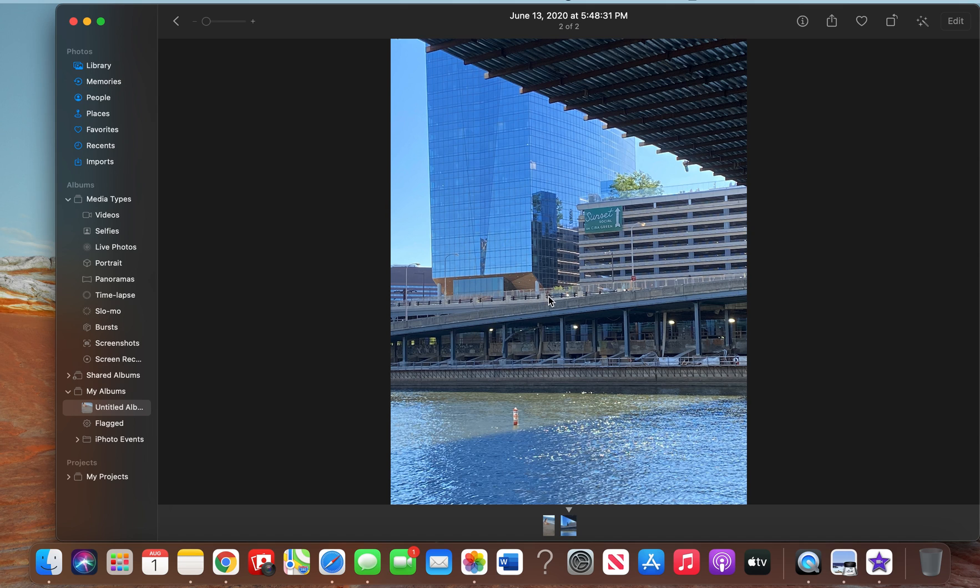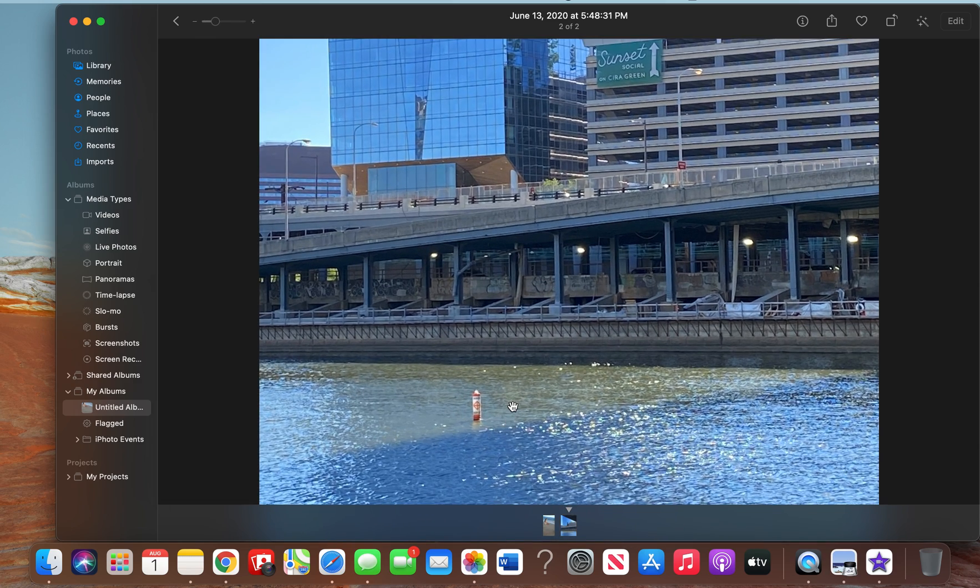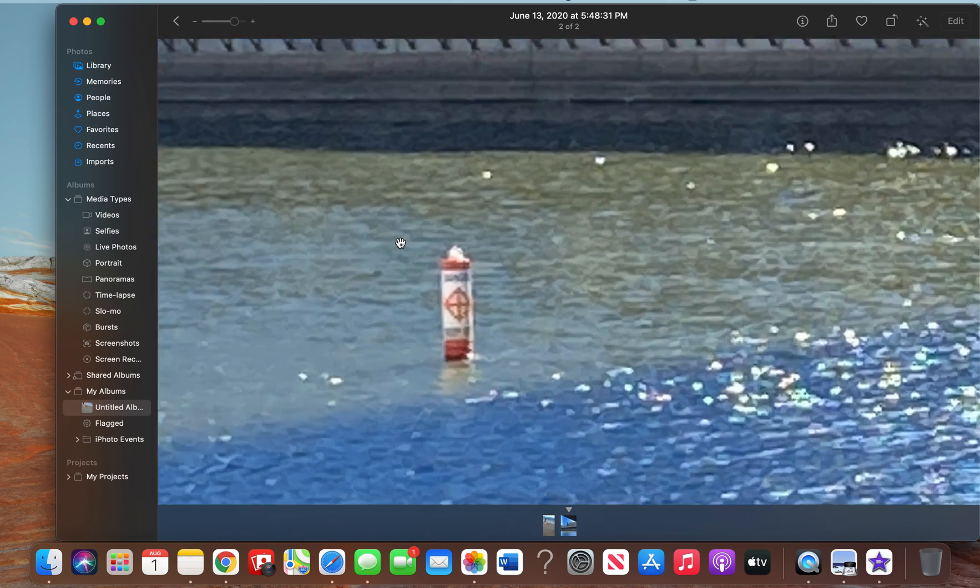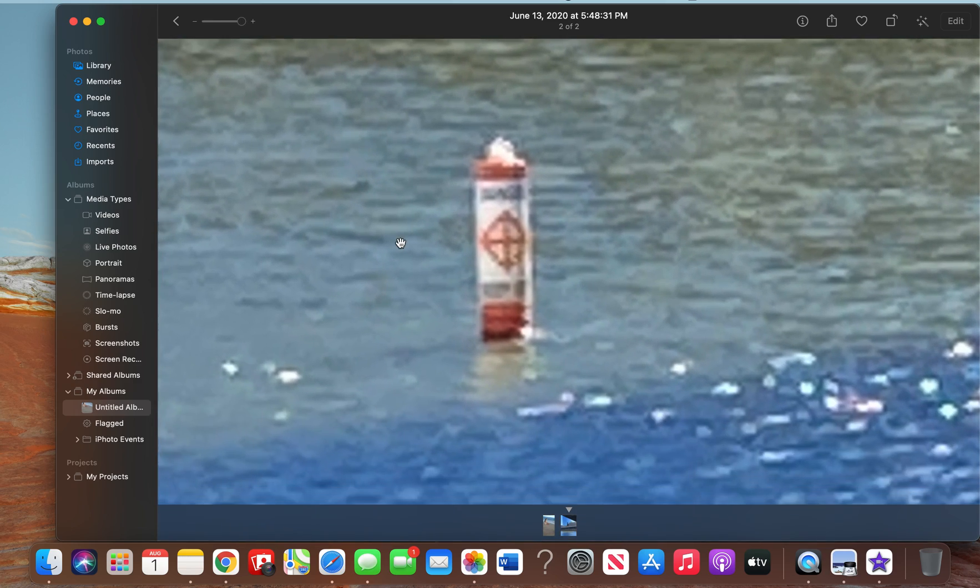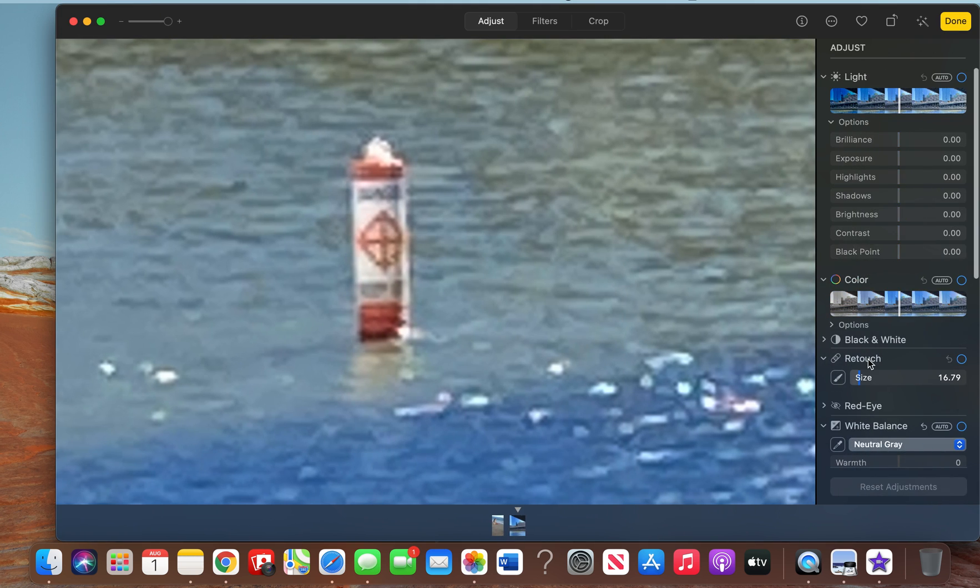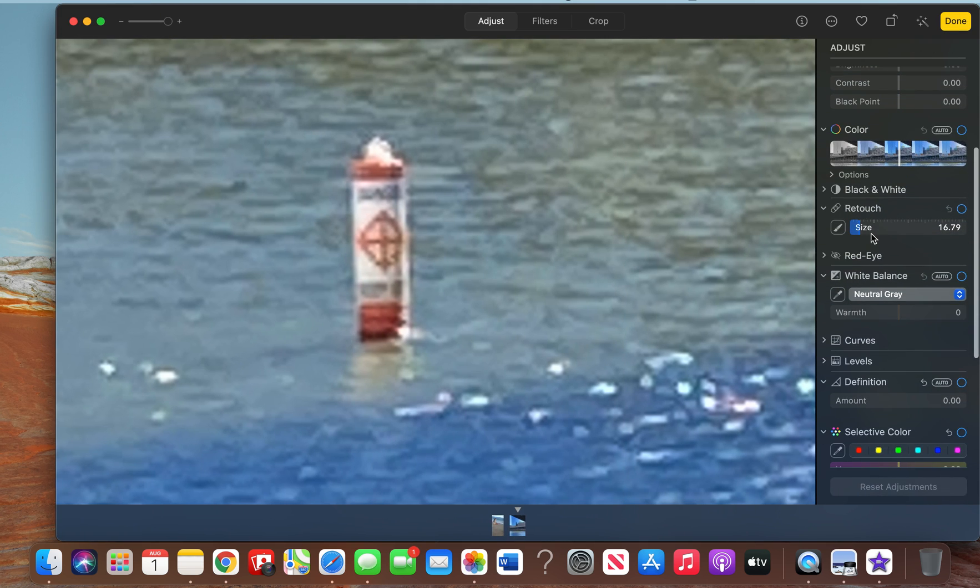this little red area, this object in the water. We can try to remove the sign. First, I'm going to remove this object. Zooming in, Edit, down to Retouch. Let's look at the brush.